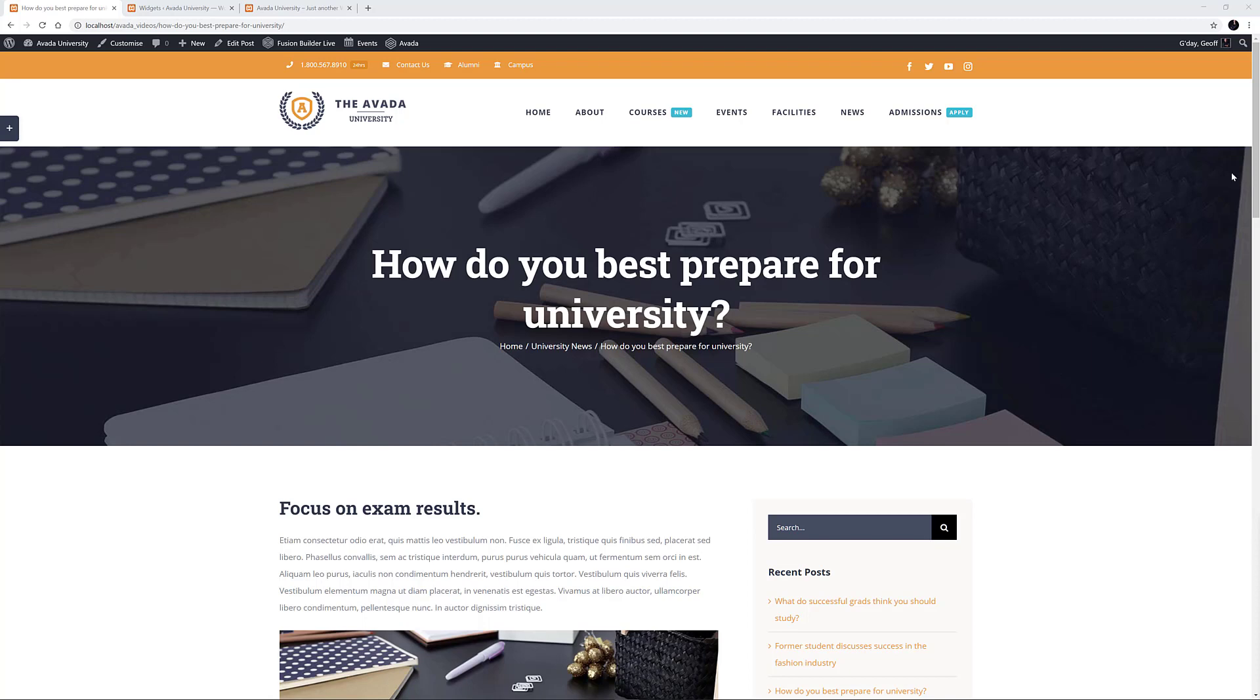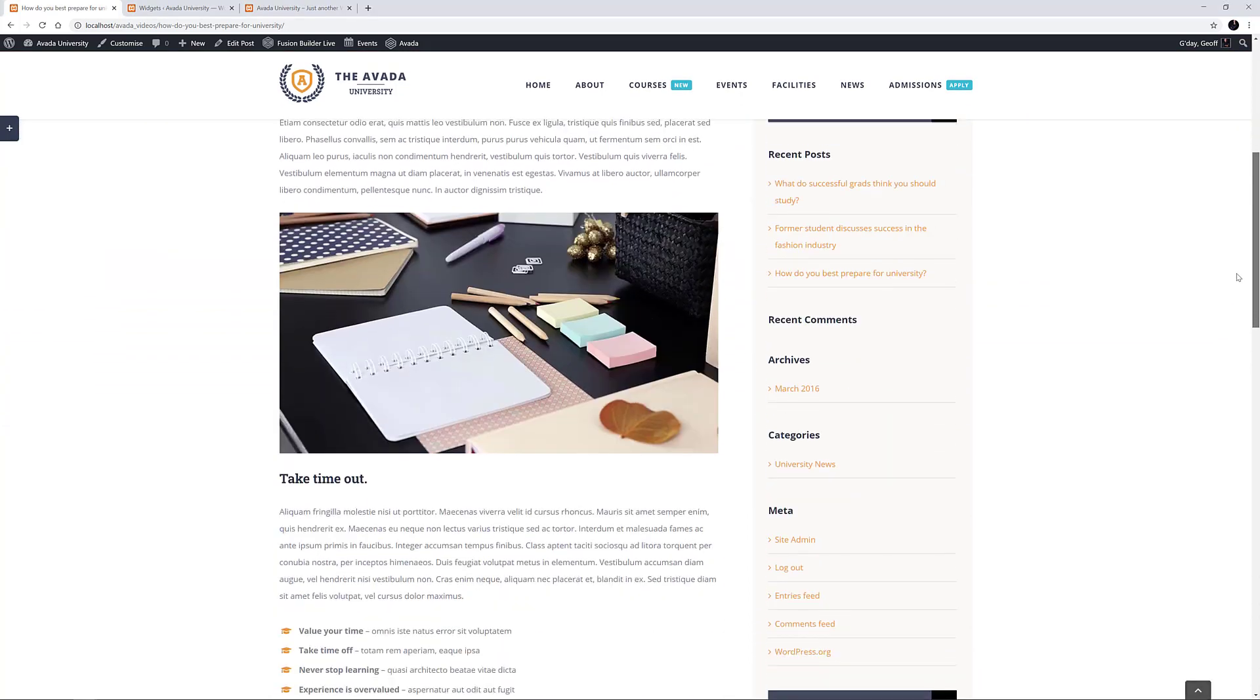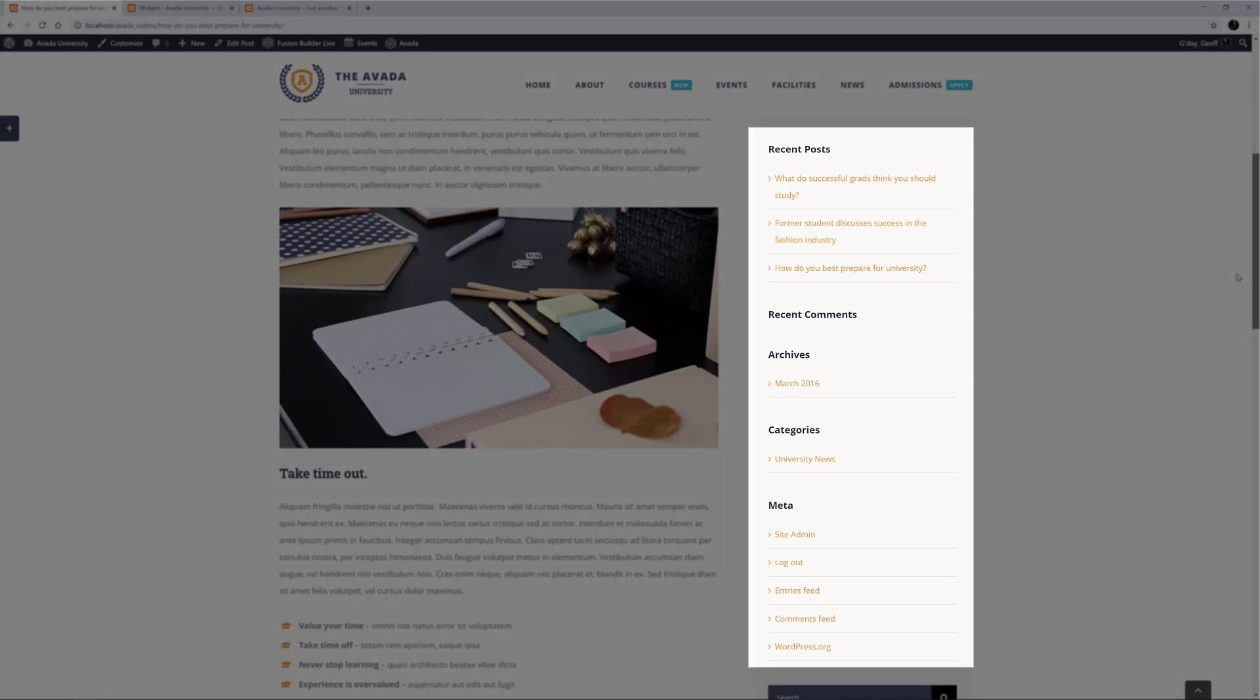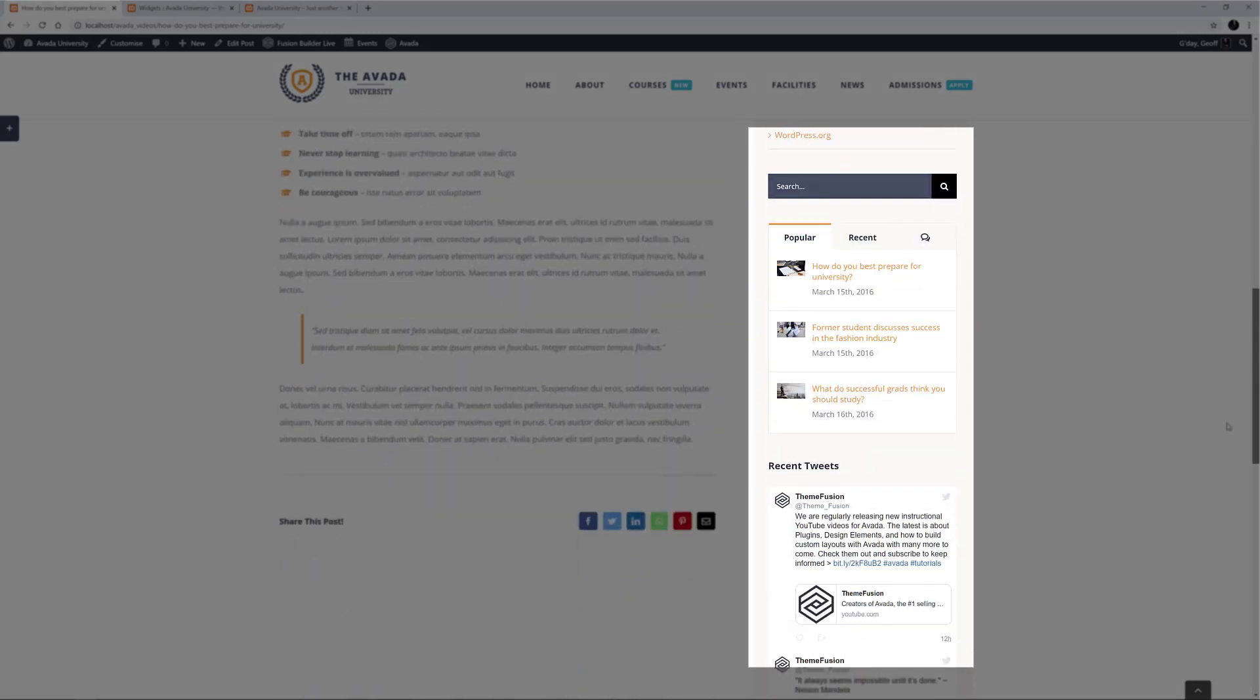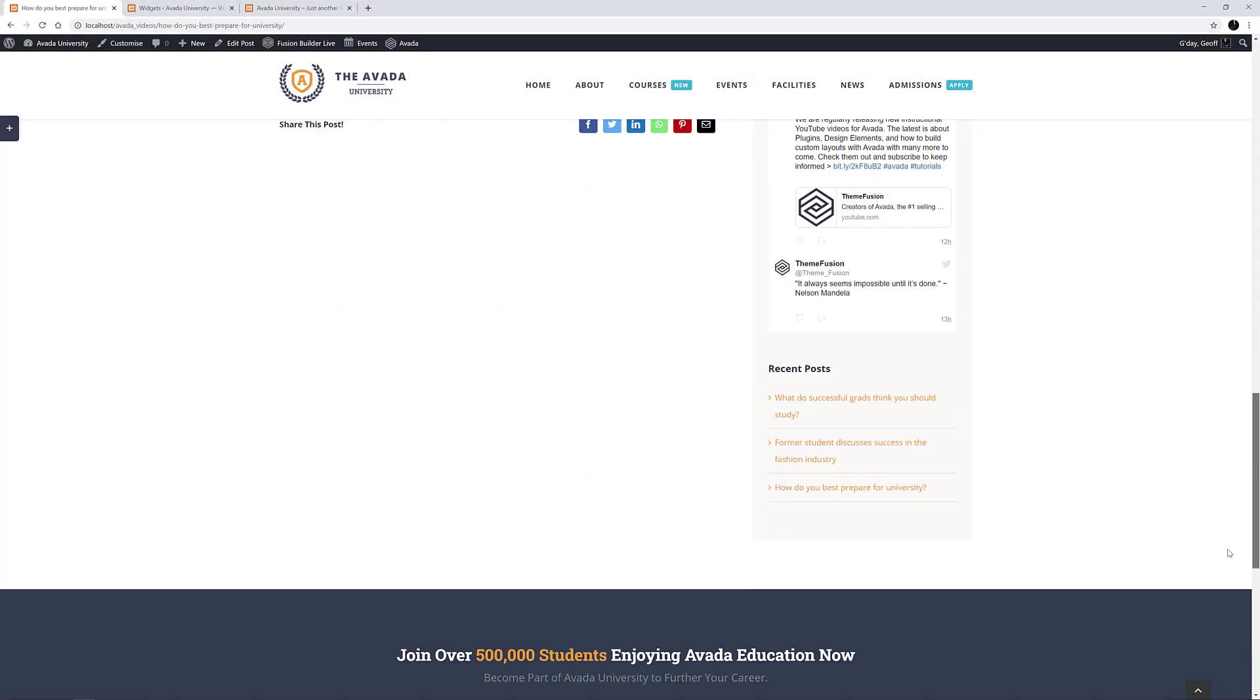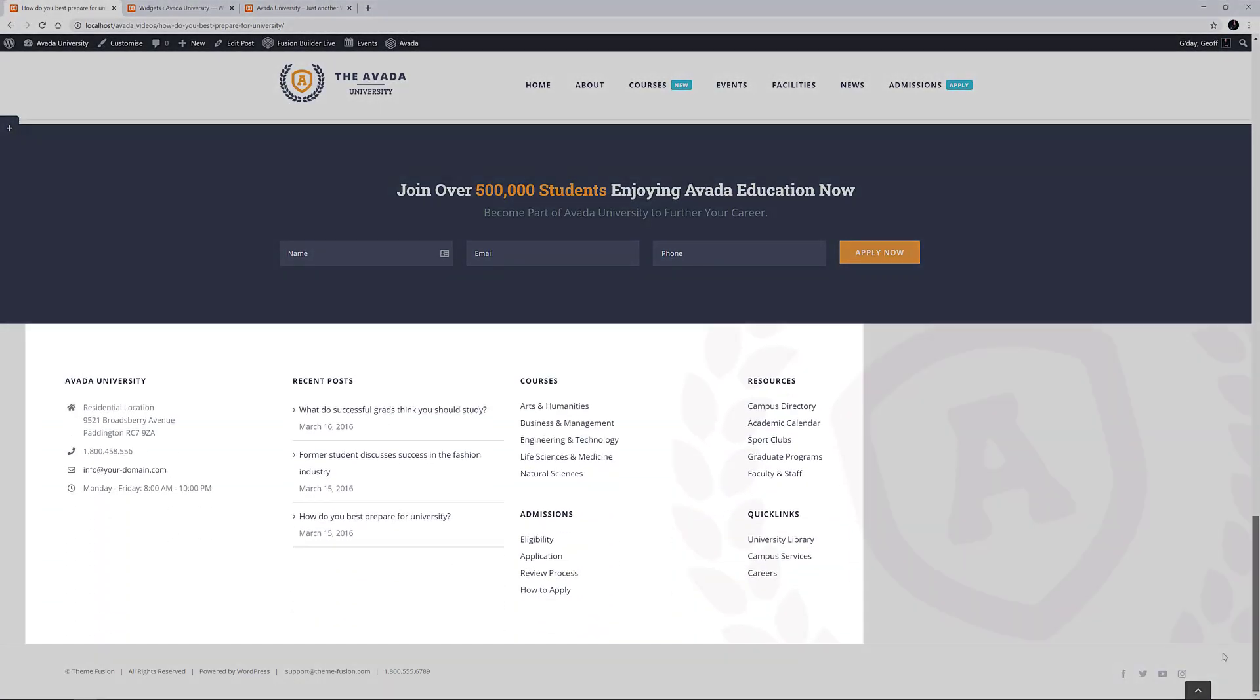Here on the Avada University demo, we can see a bunch of individual Widgets inside a Widget Area in the sidebar of this blog post, as well as down the bottom here in the footer.